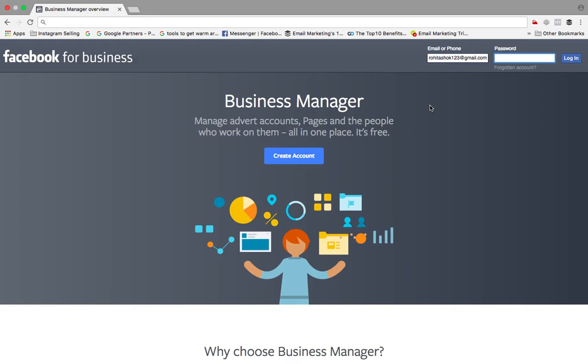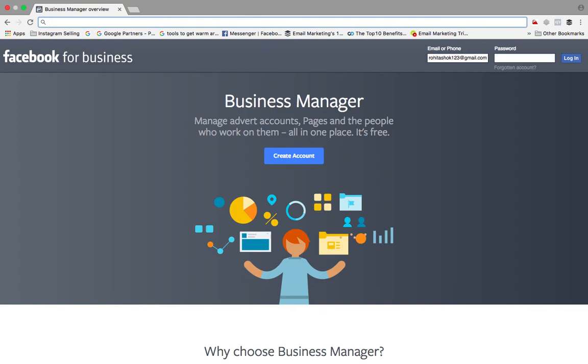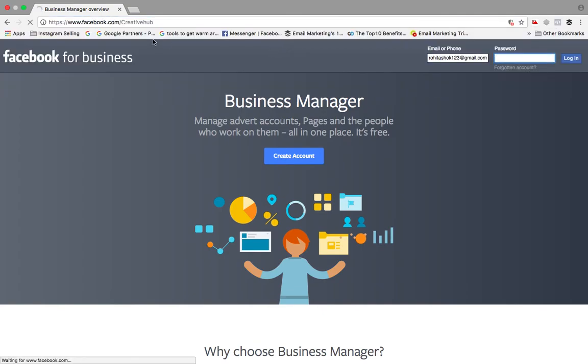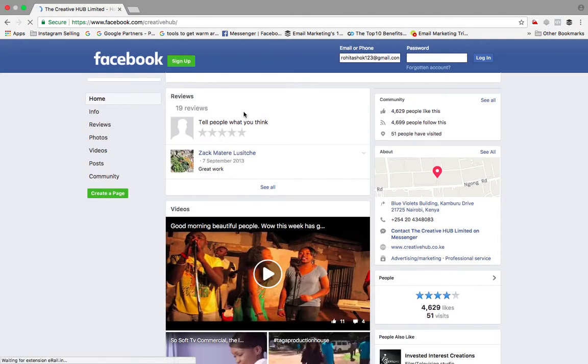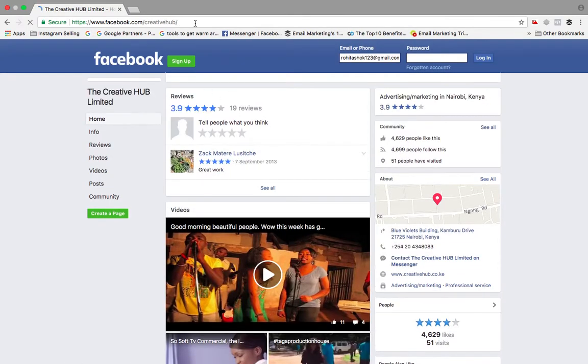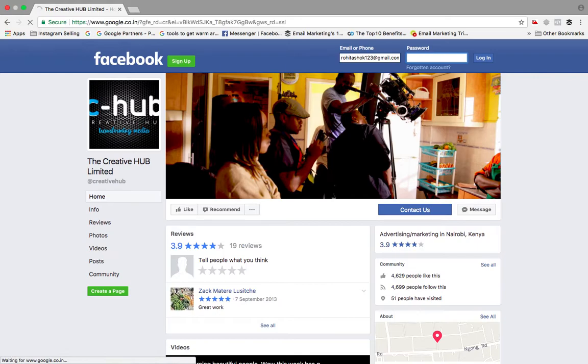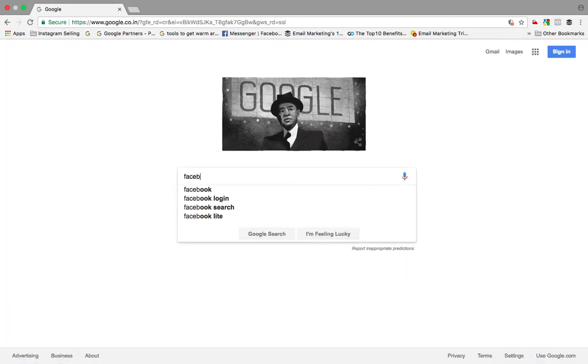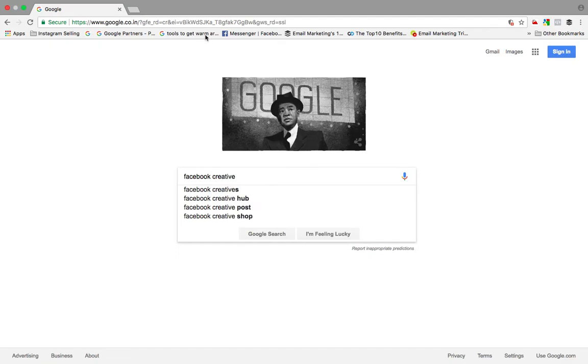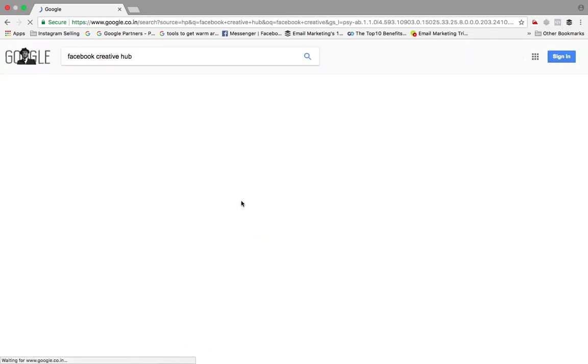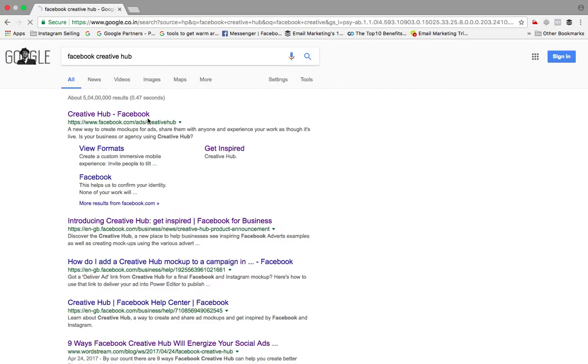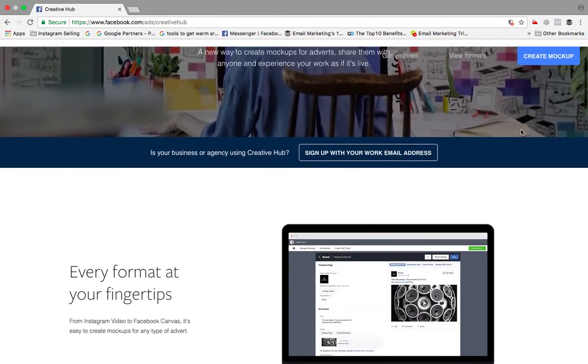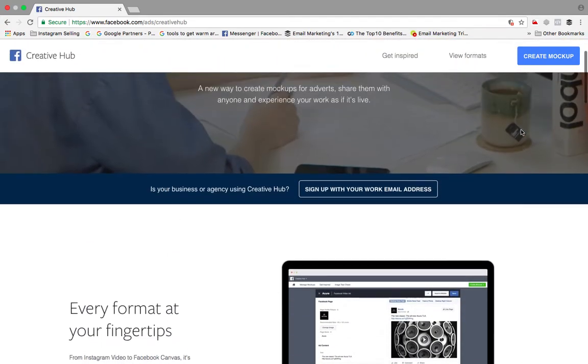Let's go ahead and see how this Facebook Creative Hub works. So let me first go ahead and type Facebook and then look for Creative Hub. I'll just go to Google and from there I'll find out Facebook Creative Hub. I can also do this by logging into Facebook account directly, but I just want you guys to go there directly on the Facebook Creative Hub page. So this is the Facebook Creative Hub page under ads.